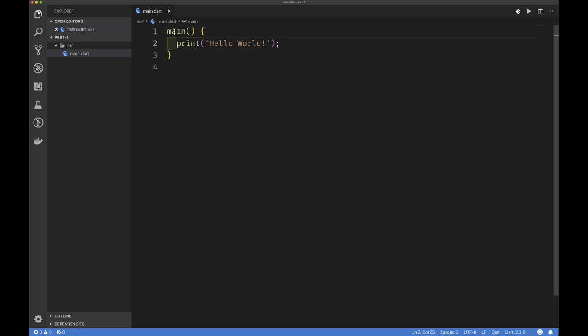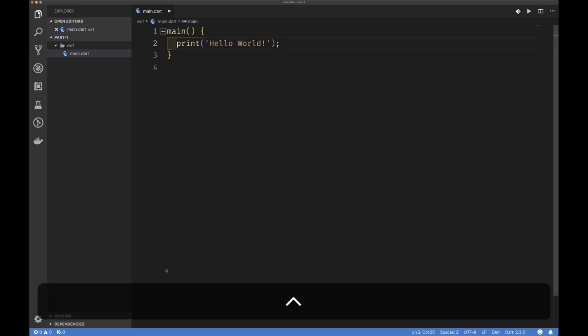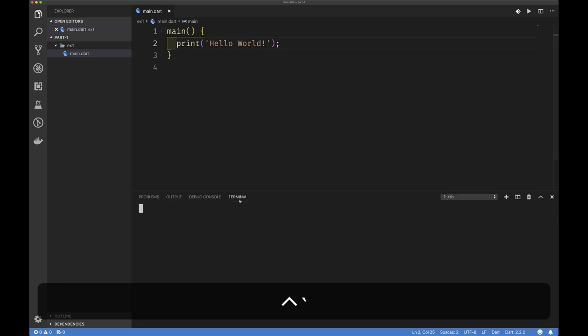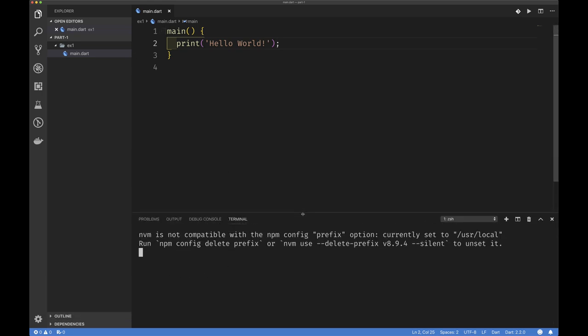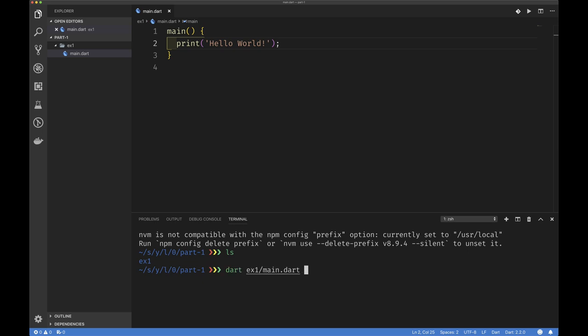Notice we didn't have to say void main, we didn't have to accept any parameters, we didn't have to import anything, and we don't have to declare that this code belongs to any package — even though Flutter supports packages. The easiest way to run this is from the command line. We can open a terminal within Visual Studio Code and say dart exercise1/main.dart — and that runs our code. We have written code that runs on your desktop.